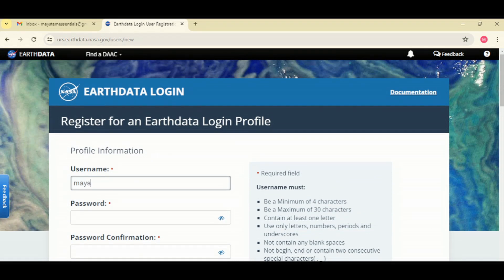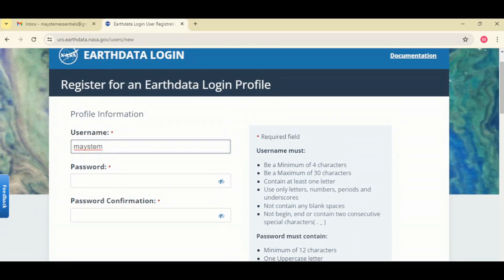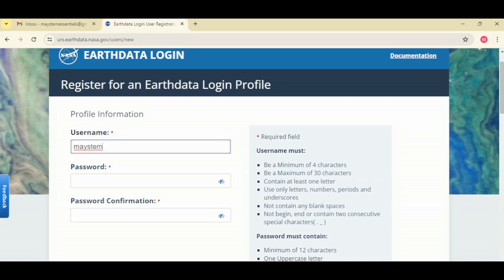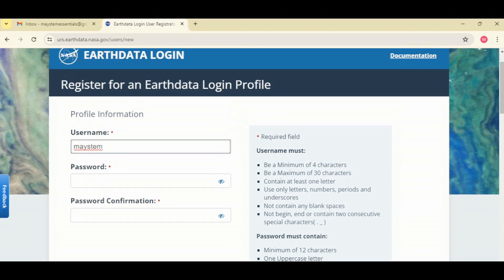Username: I suspect there's a requirement for the username and the password. It must be at least four characters, must contain at least one letter, use only letters numbers and underscores, not containing any blank spaces, not to begin end or contain two consecutive underscores. And your password must be a list of characters comprising of uppercase lowercase letters numbers and a special character.